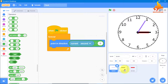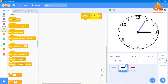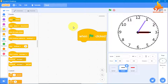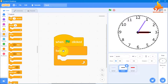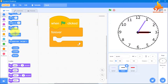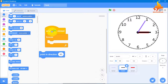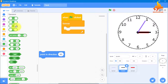Now we will give the code for the minute hand — the code is also the same. We will go to Events, take a green flag block. When the green flag is clicked, we go to Controls and take a forever loop. Then from Motion, we need point in direction — just scroll down a little and take point in direction 90.